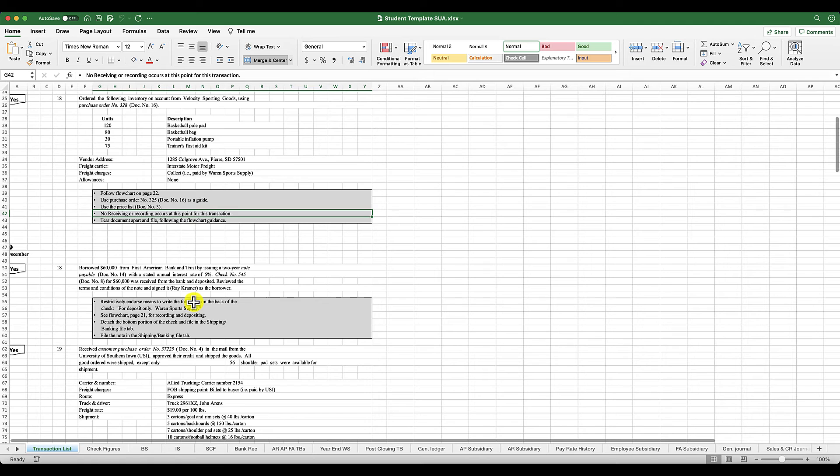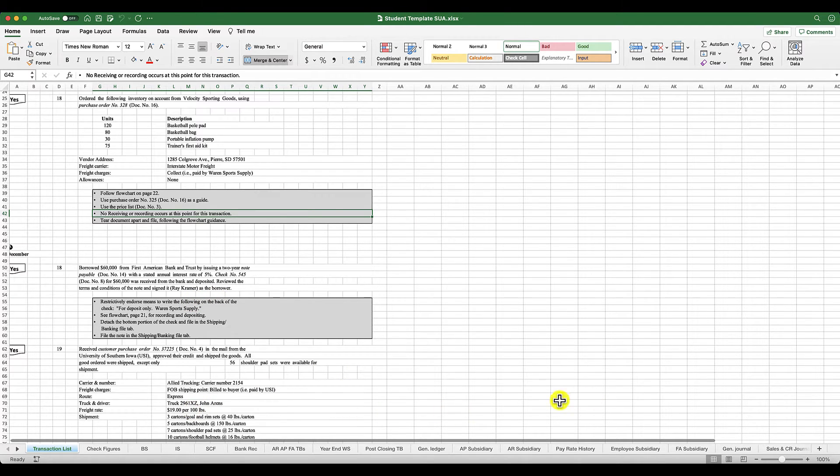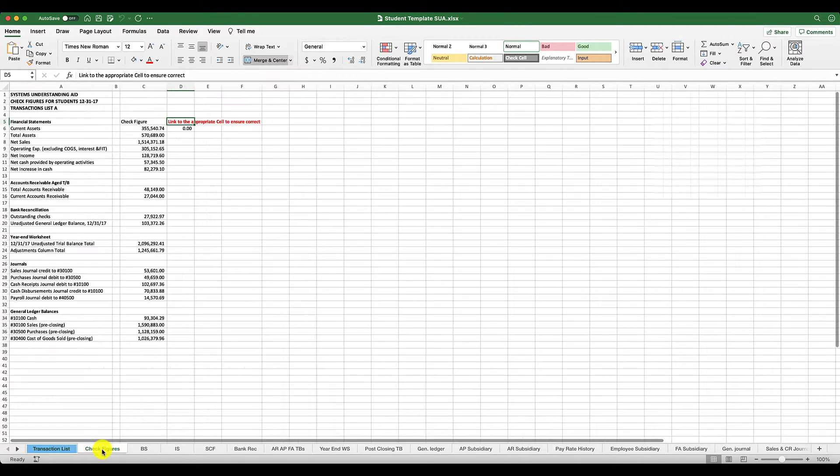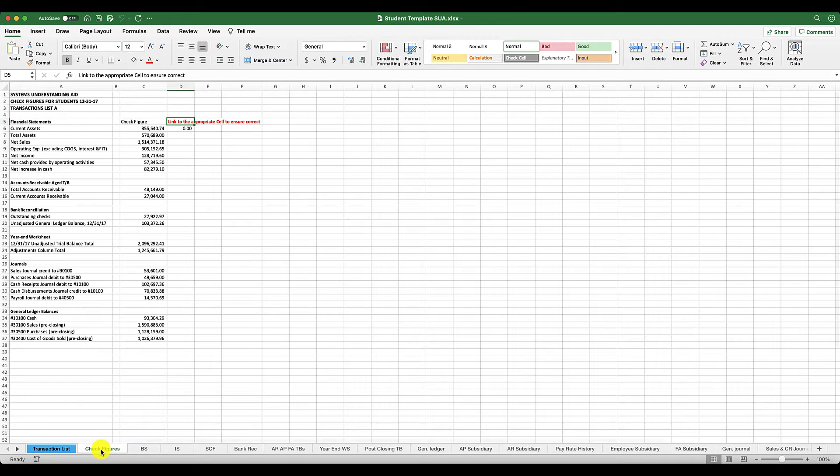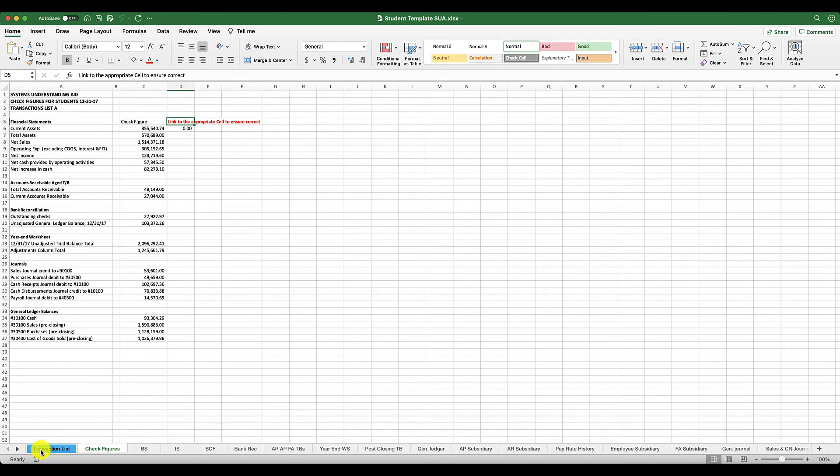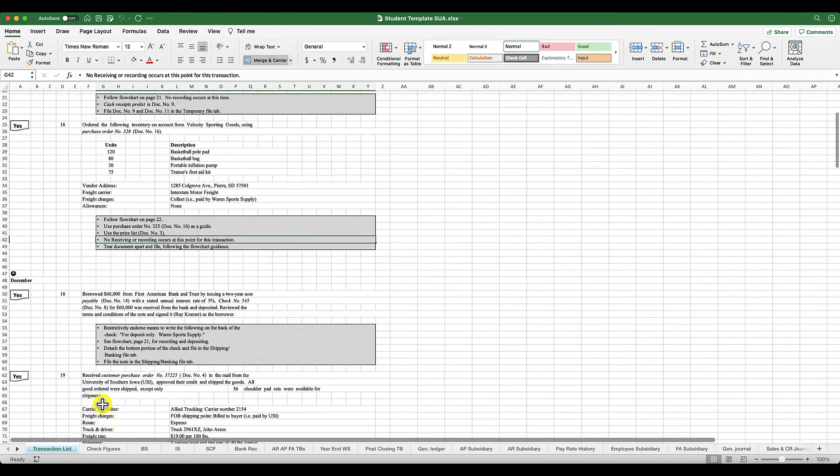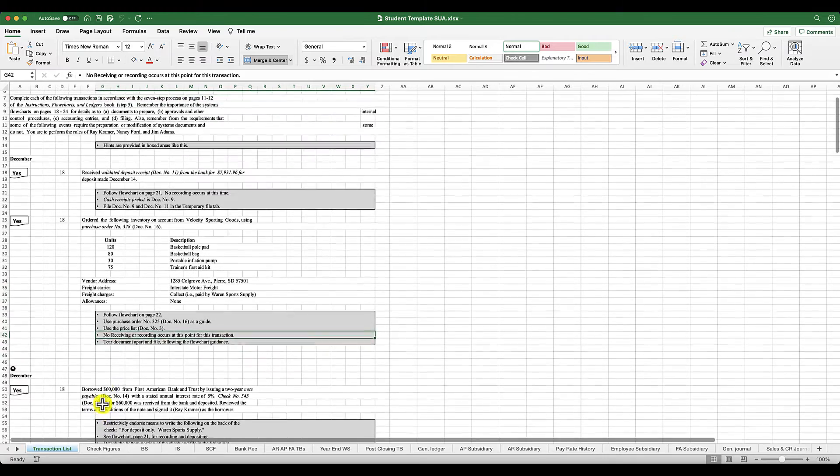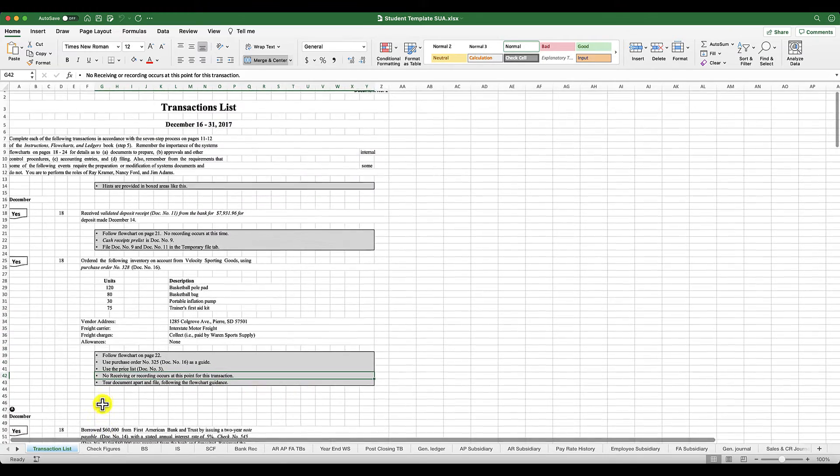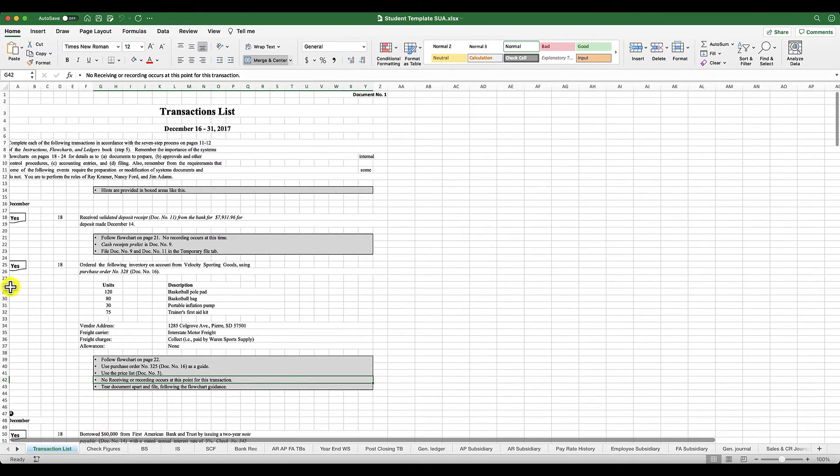You also have your student template, and this is where you're going to get all of your information. I give you your check figures here as well. Basically what you're going to do is go through this transaction list and make sure you know how to record them.